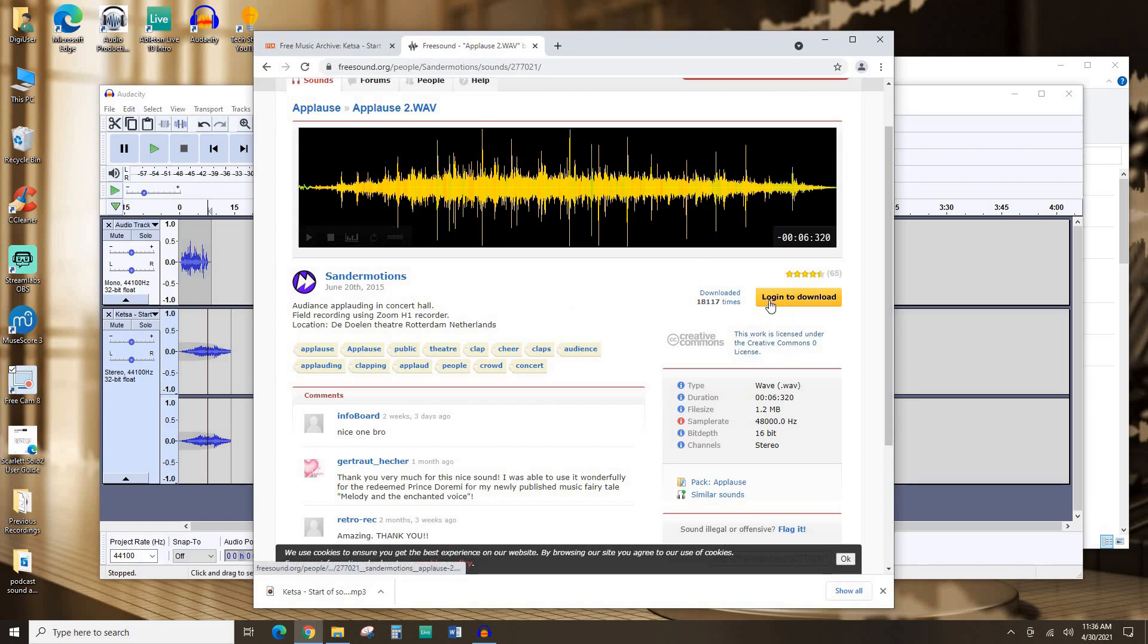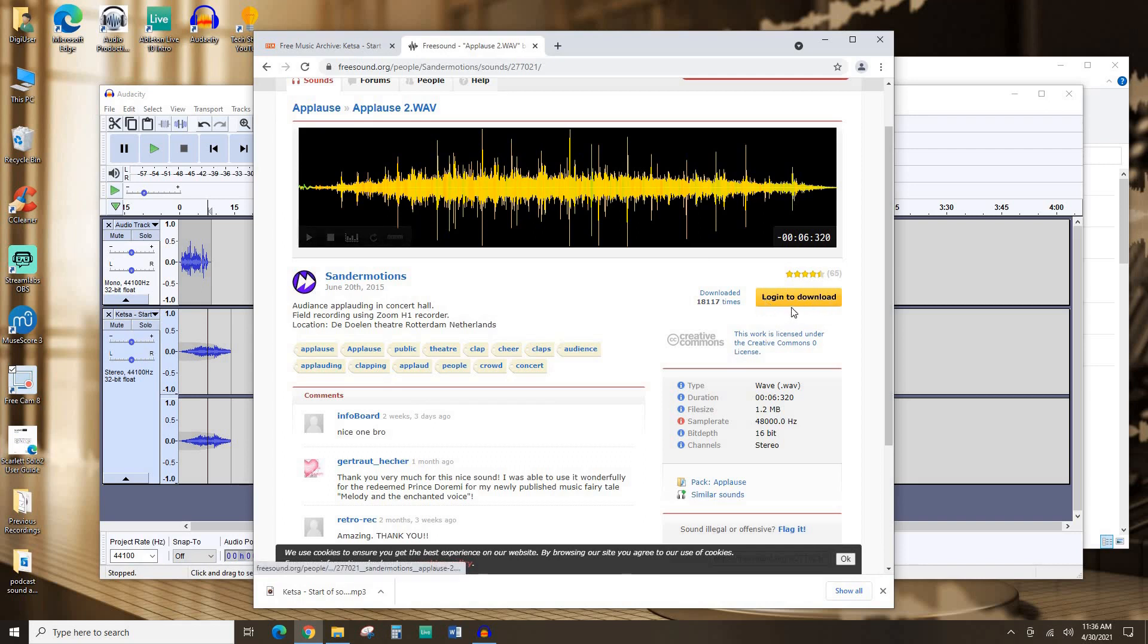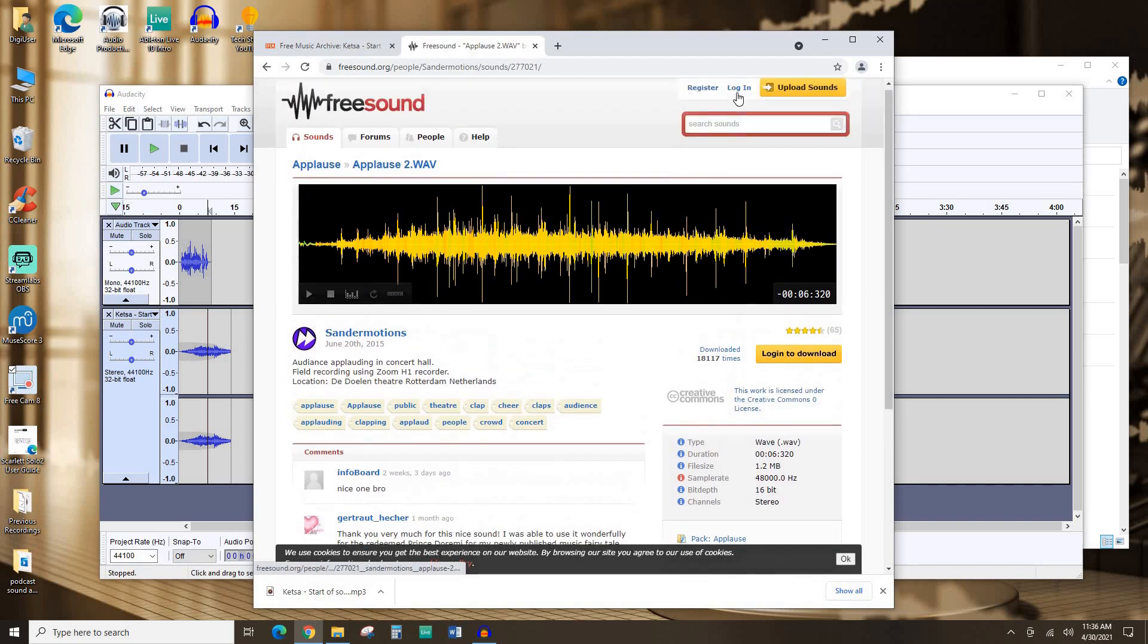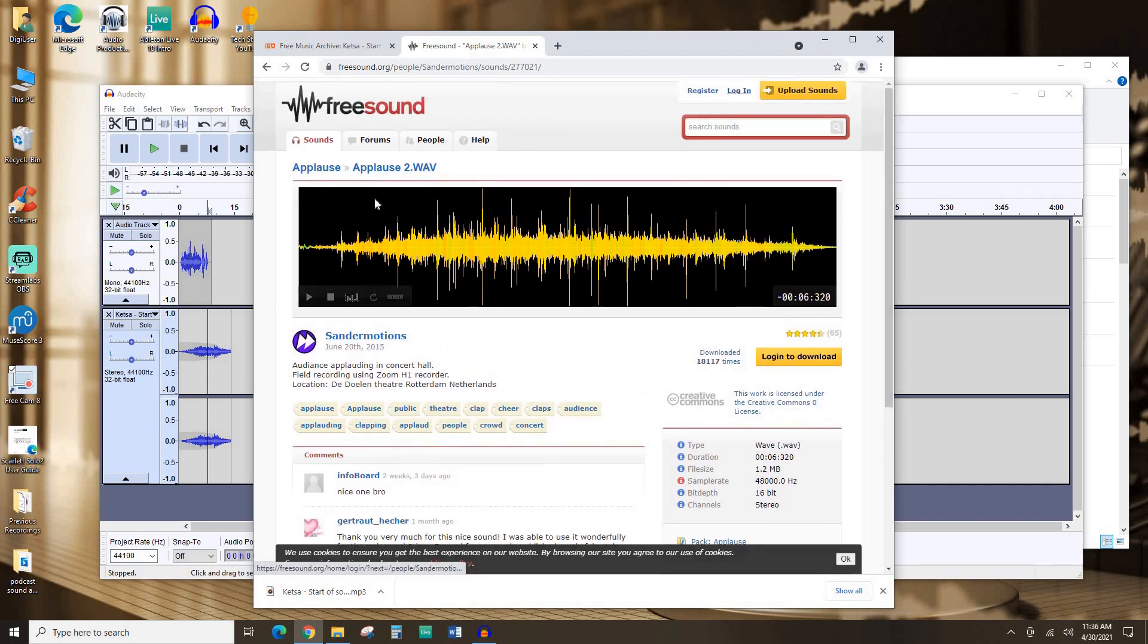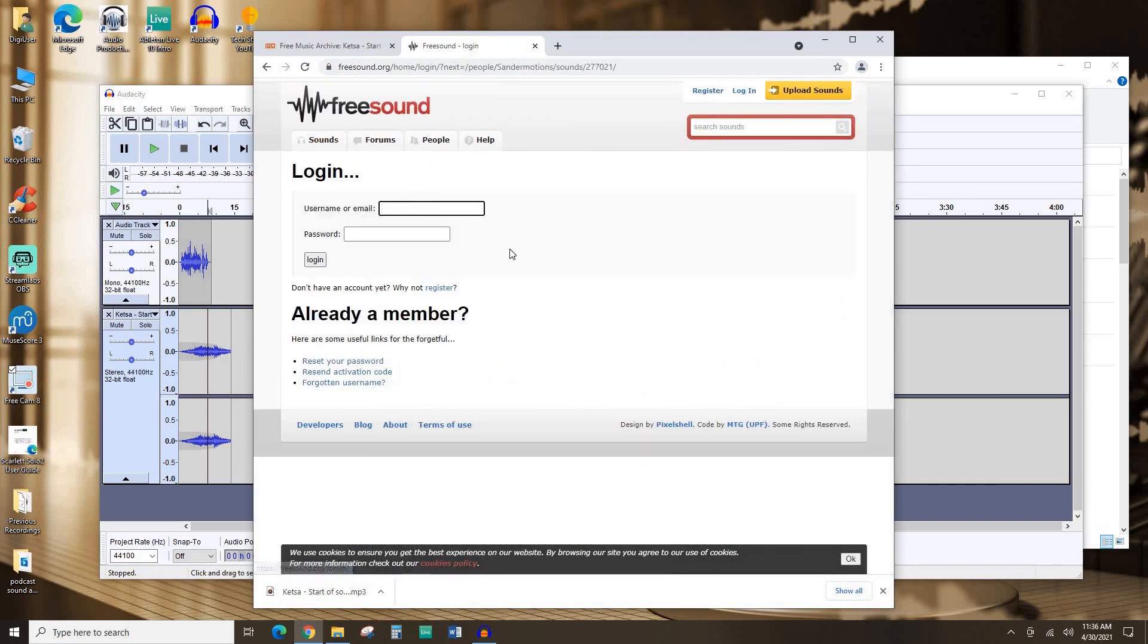For freesound.org, you do have to create an account and log in. If you don't have an account, you can click register up here. I do have an account. So I'm going to hit log in. And then we're going to jump ahead a little bit in the video. So nobody out there in YouTube land steals my login. See you in a second. All right. And we're back.